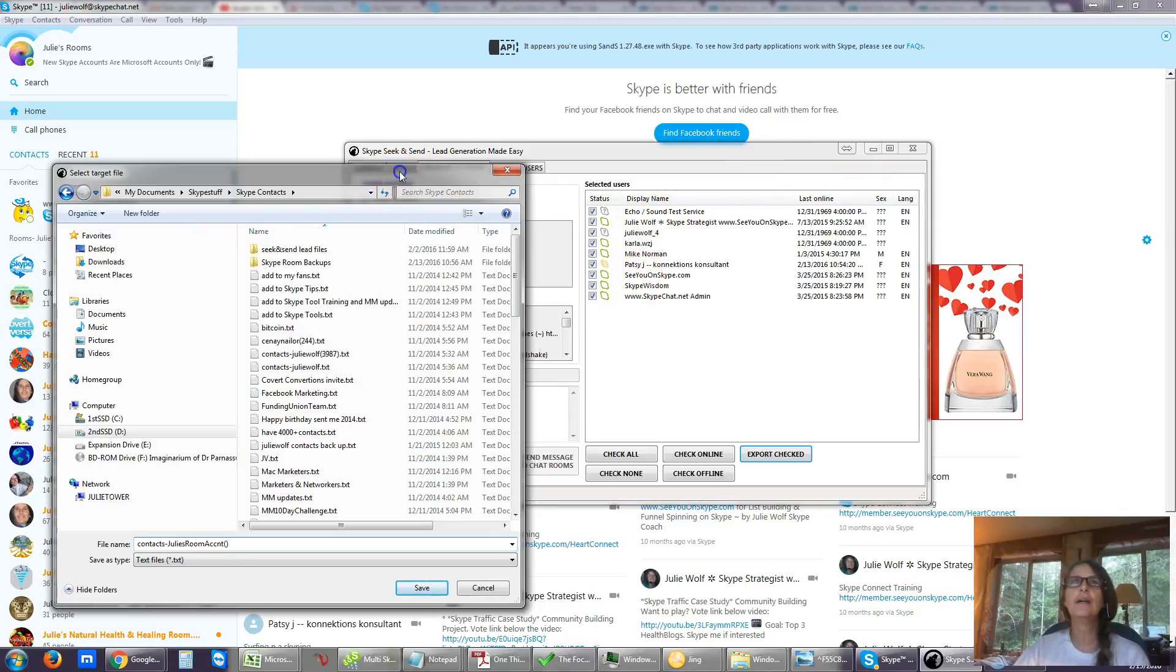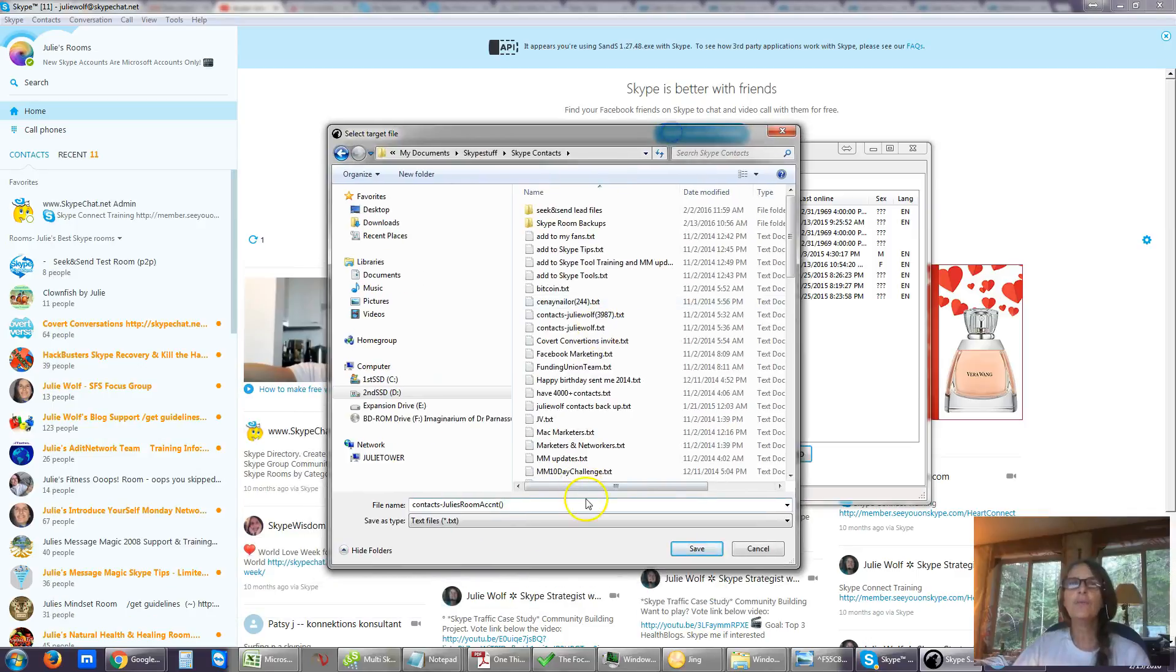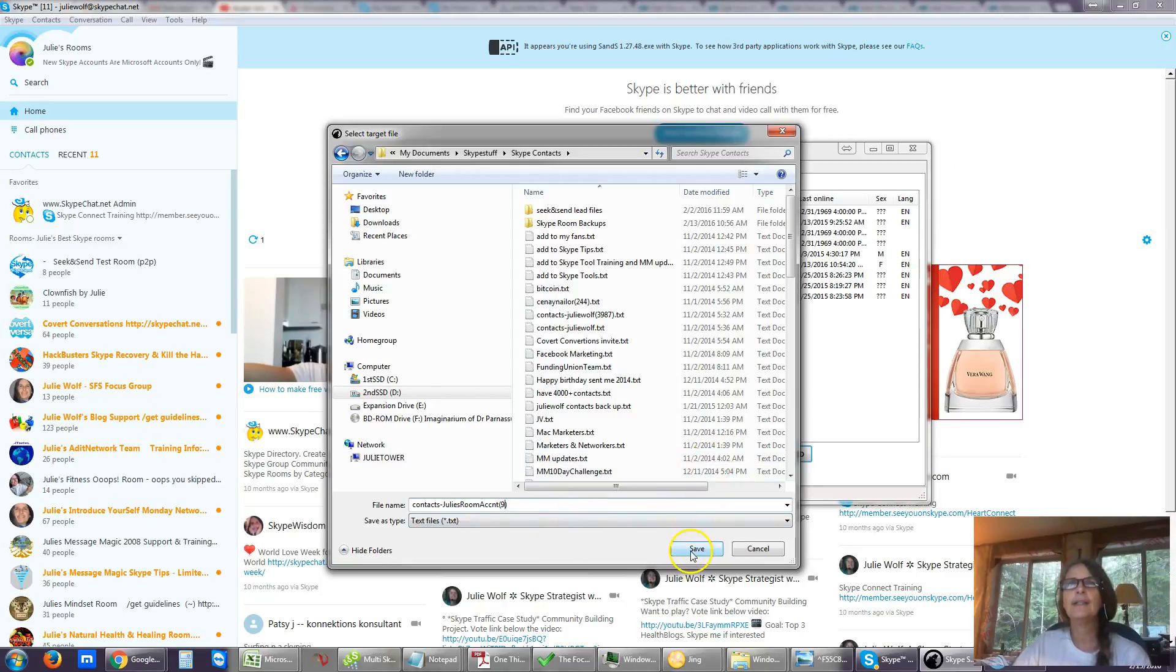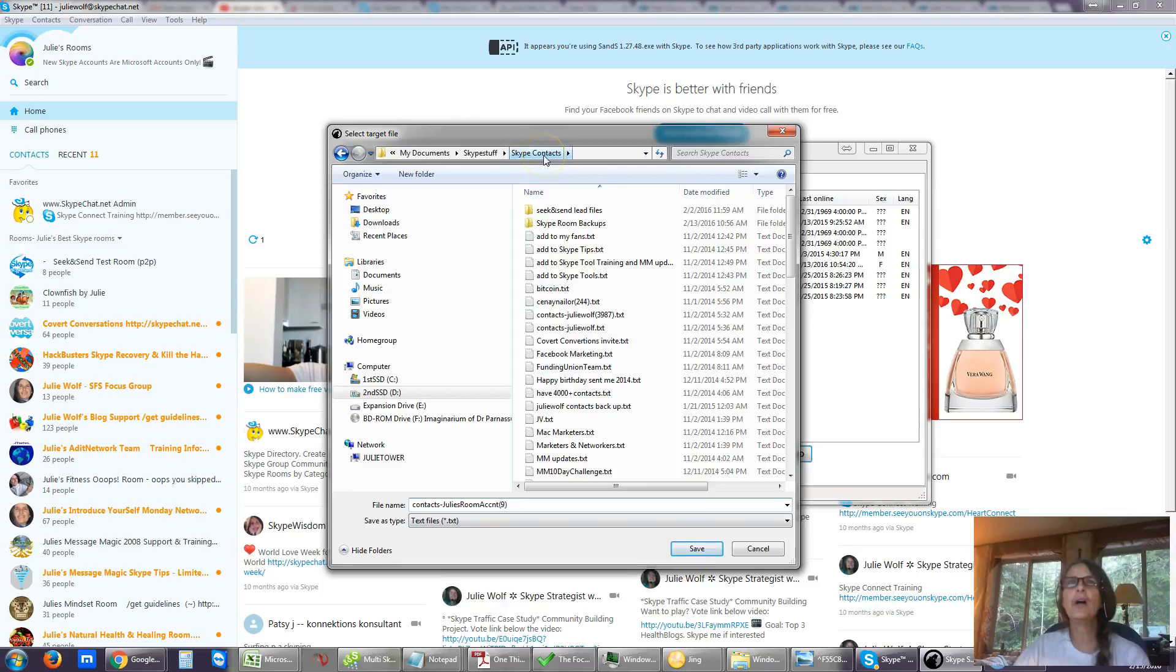So approximately nine. You don't want to have to count them, so it would be nice if it told you how many you have. So that's right in my Skype stuff folder, in my Skype contacts folder. It's a backup.